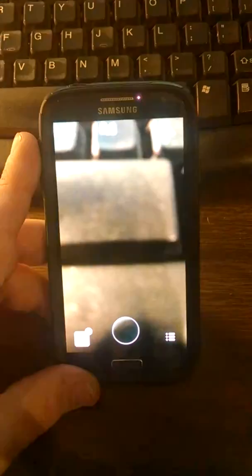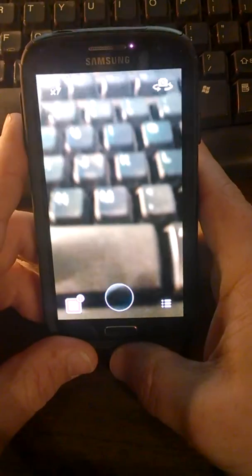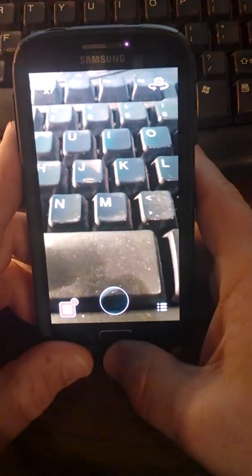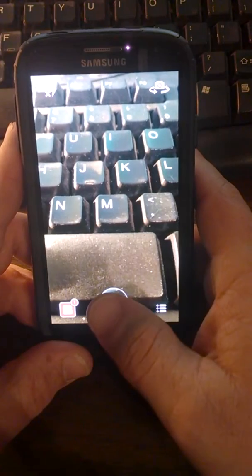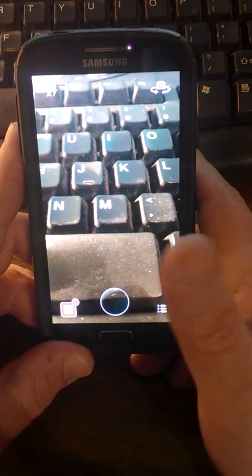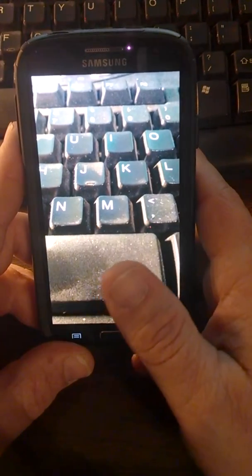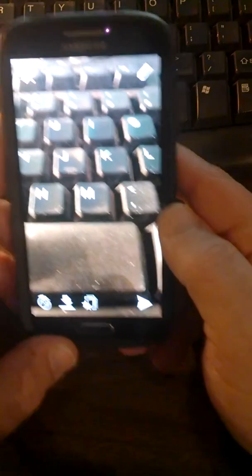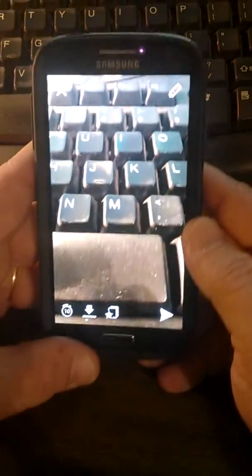This is kind of what it looks like. If I were going to take a picture of my keyboard, which is kind of dirty right now unfortunately, basically I press this circle right here and it snaps a picture, just like that. You can see it doesn't move.